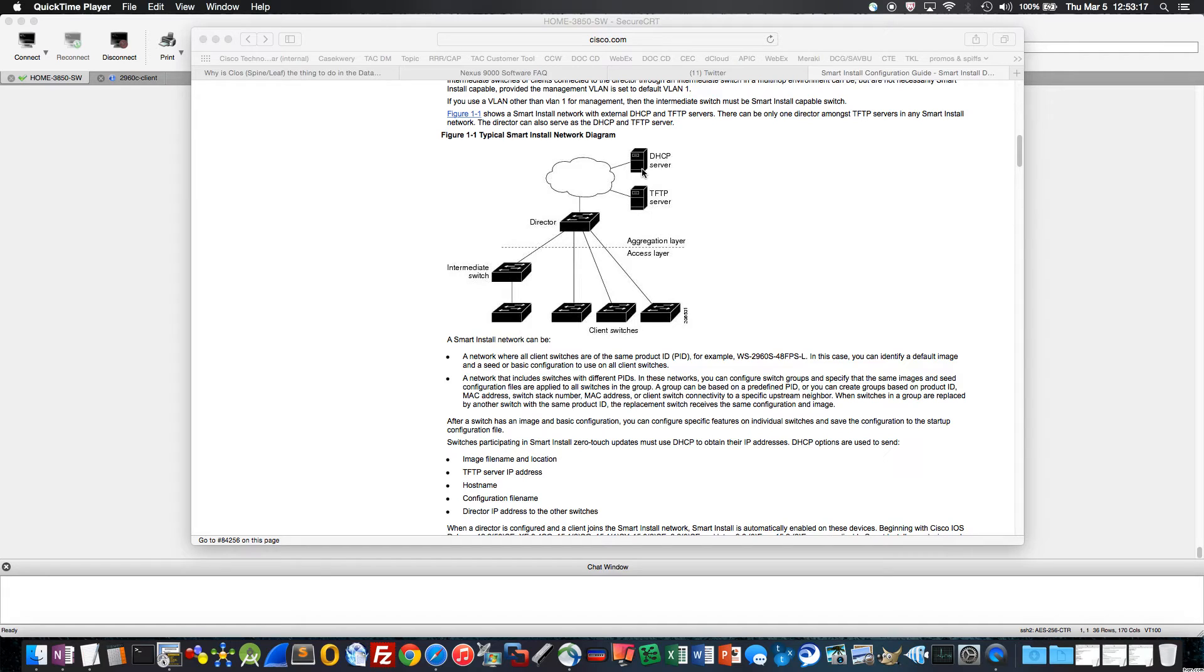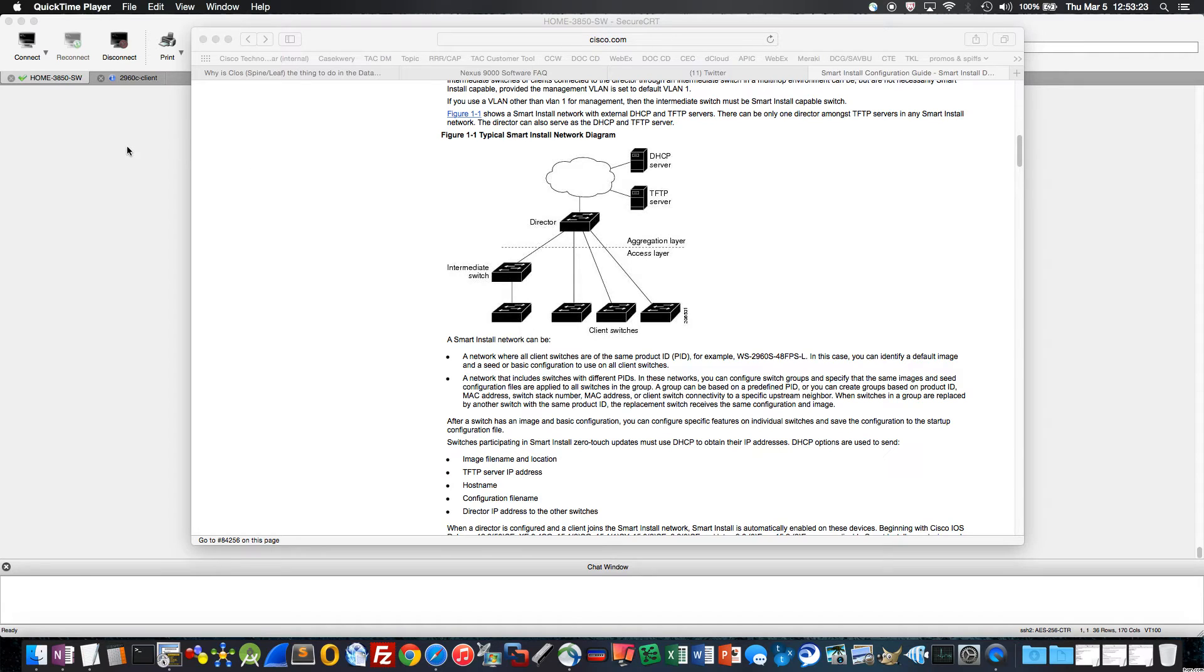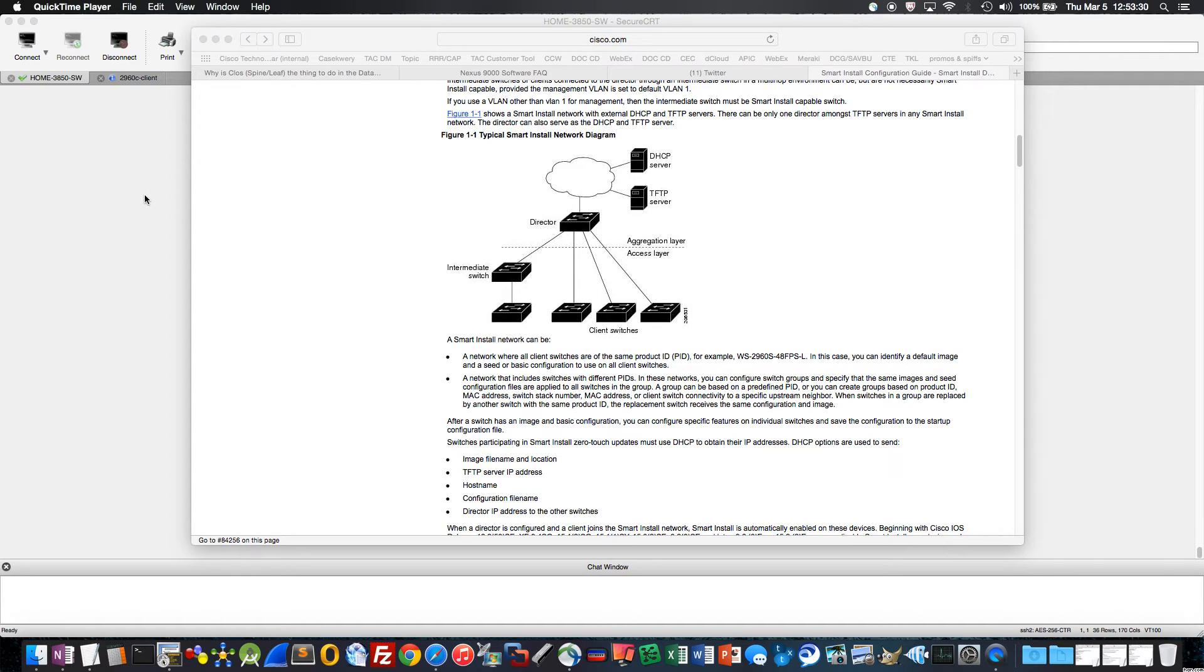So, that being said, these two servers and services will co-reside on the director switch. So without further ado, let's get into how easy and what it looks like to configure Smart Install.